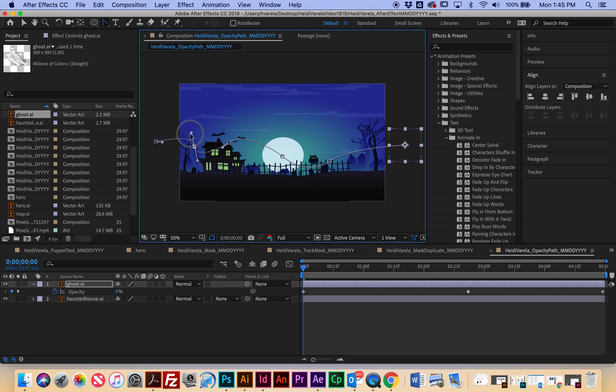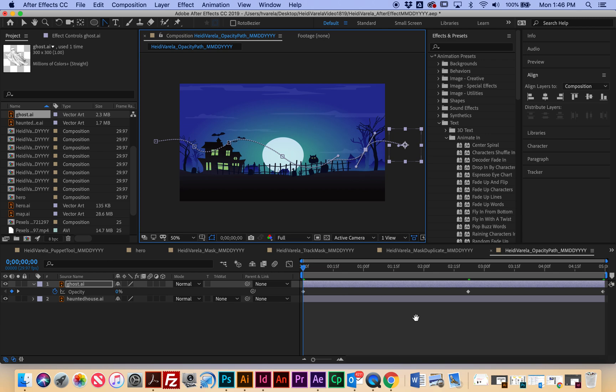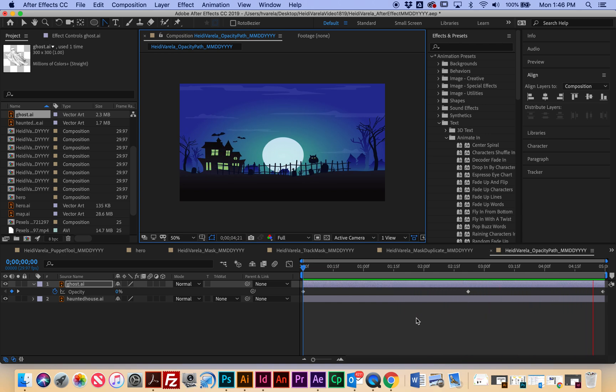So I'm just going to go ahead and make this really wavy so it's not so straight, and then I'm going to select the space bar again to render. Now we're like, oh, here it goes, and that's it for this one.